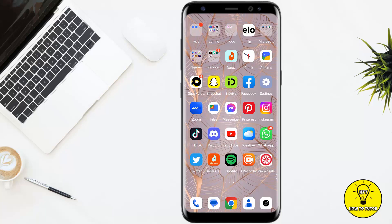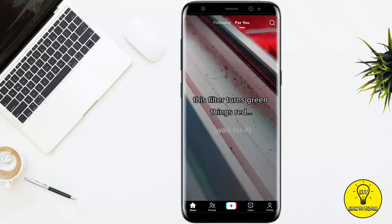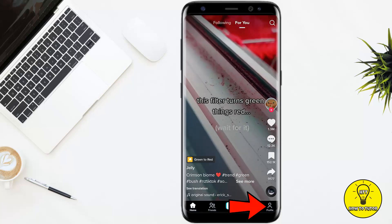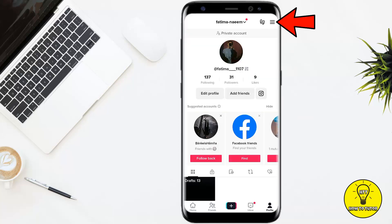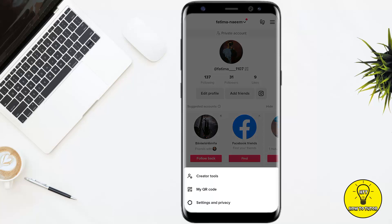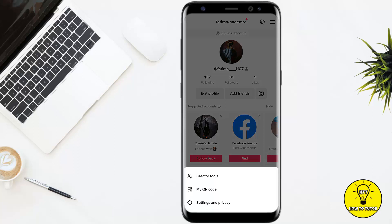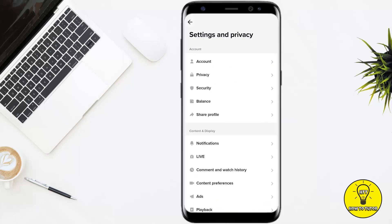To get started, we will simply open our TikTok mobile application. Then you have to tap on the profile picture icon at the bottom right corner of the screen. Once you are on the screen, tap on these three little lines at the top right corner of the screen. Go ahead and tap on settings and privacy. Once you are on the settings page, tap where it says comment and watch history.